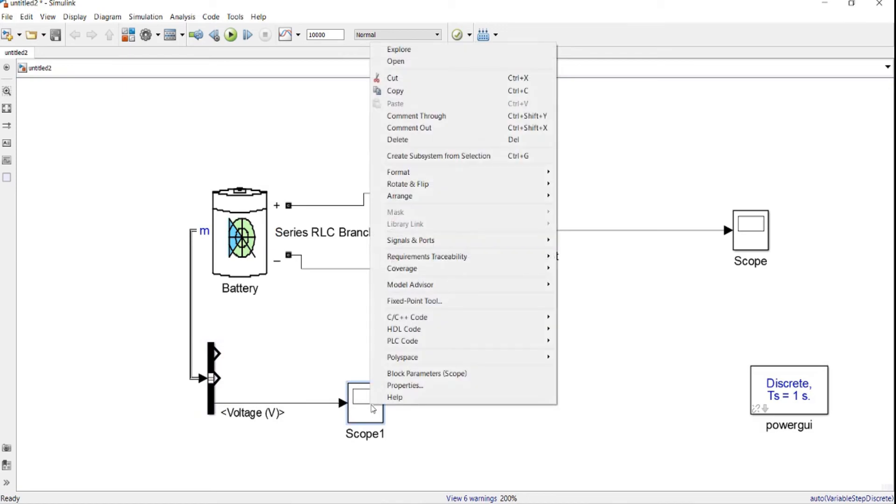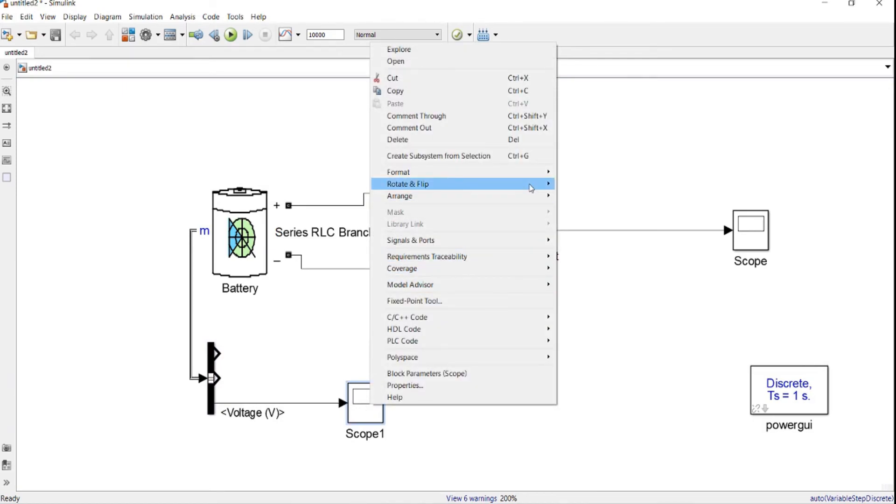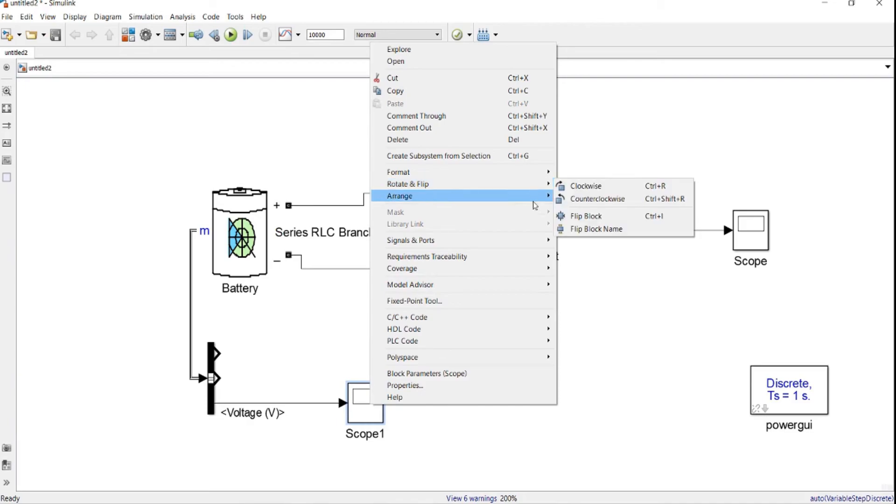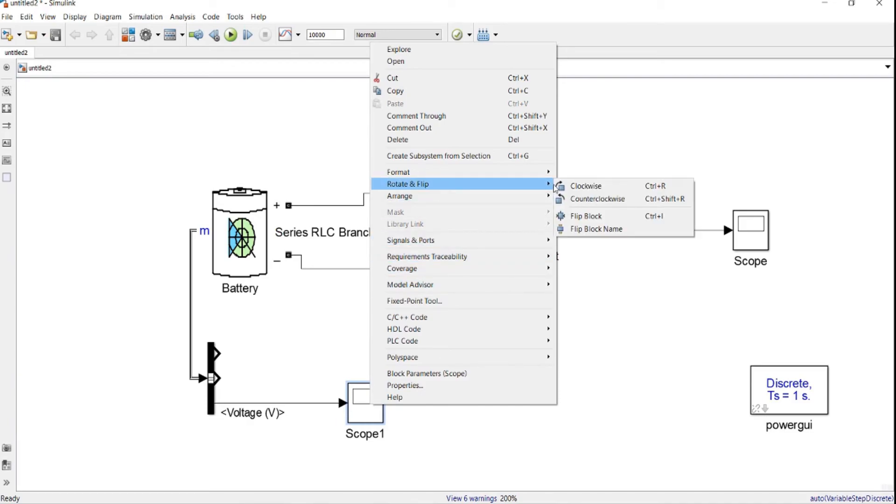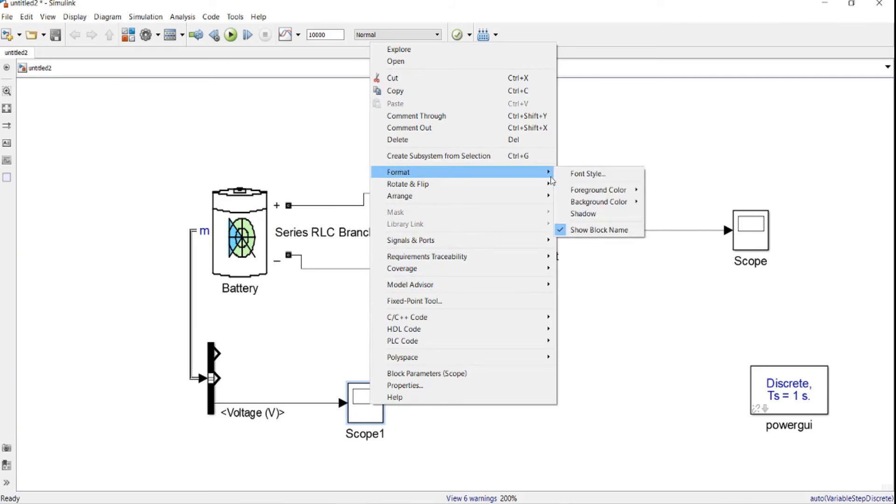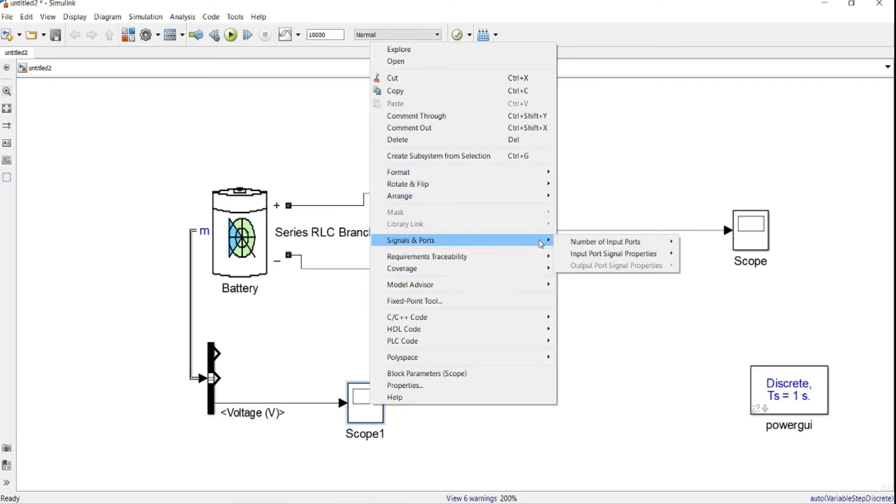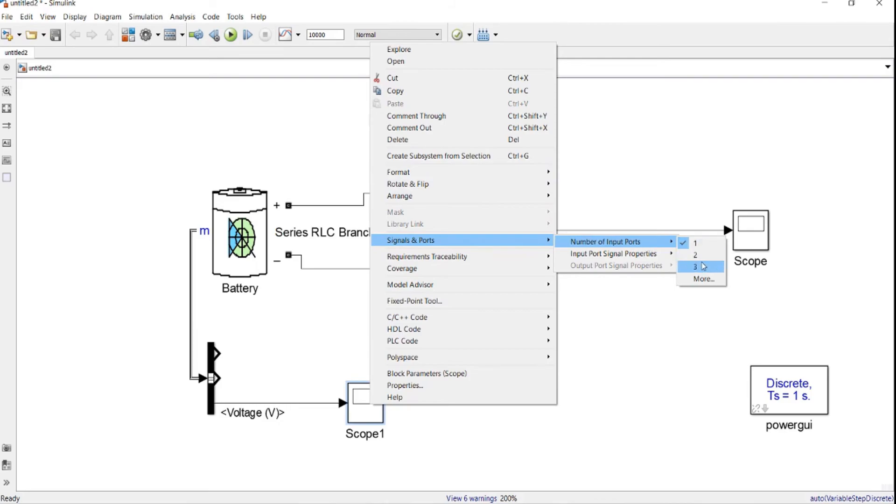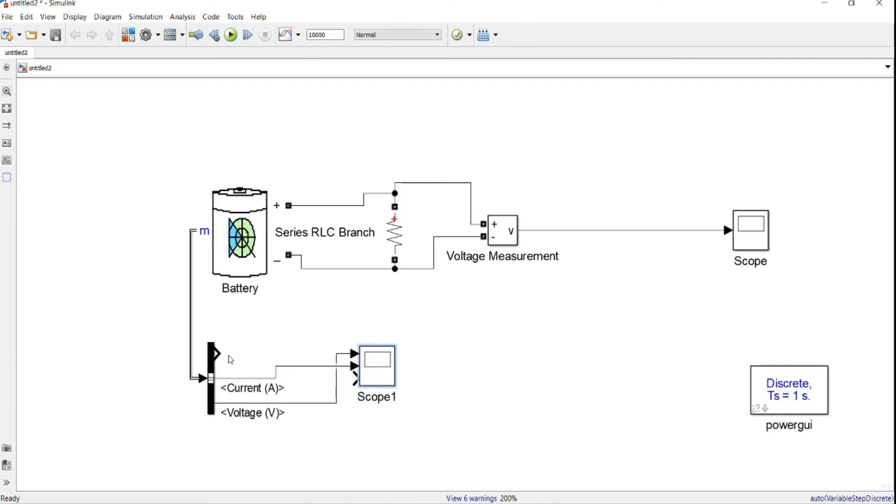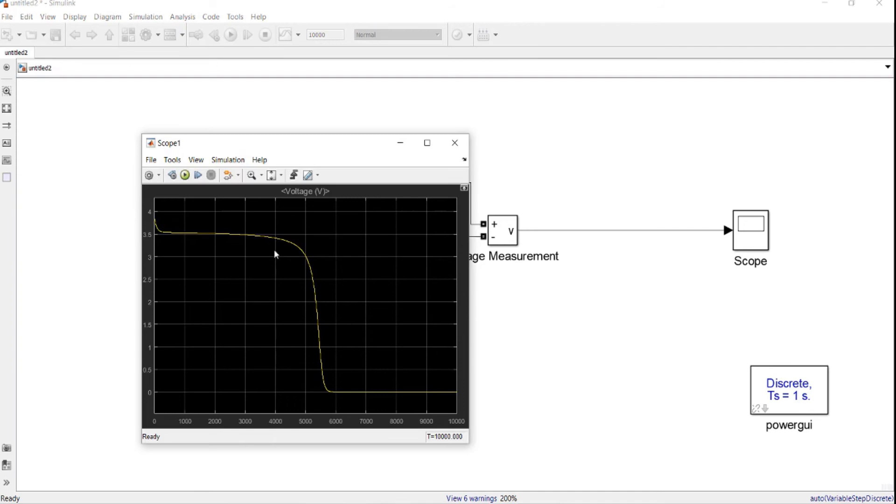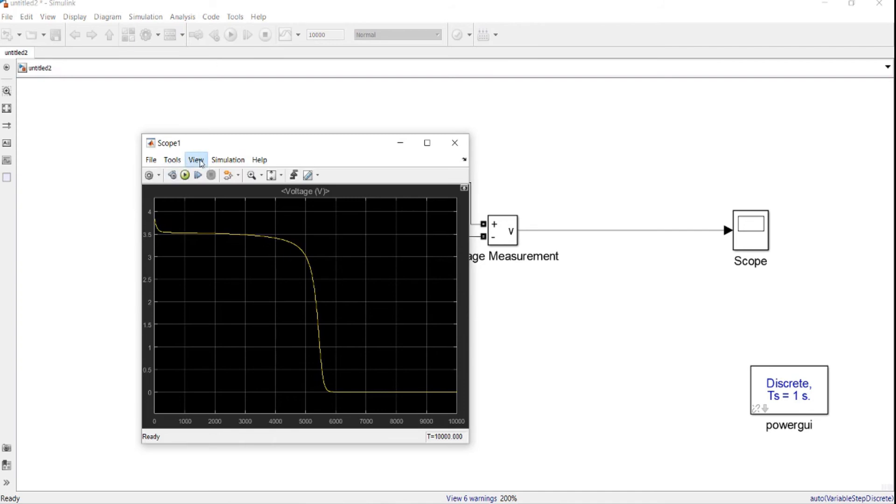If we set the input parameter for the scope more than one, we go to the signal port, then we choose three ports. Then we select all of them to connect it to the scope. Then from the scope we go to view layout, and we choose three signals.